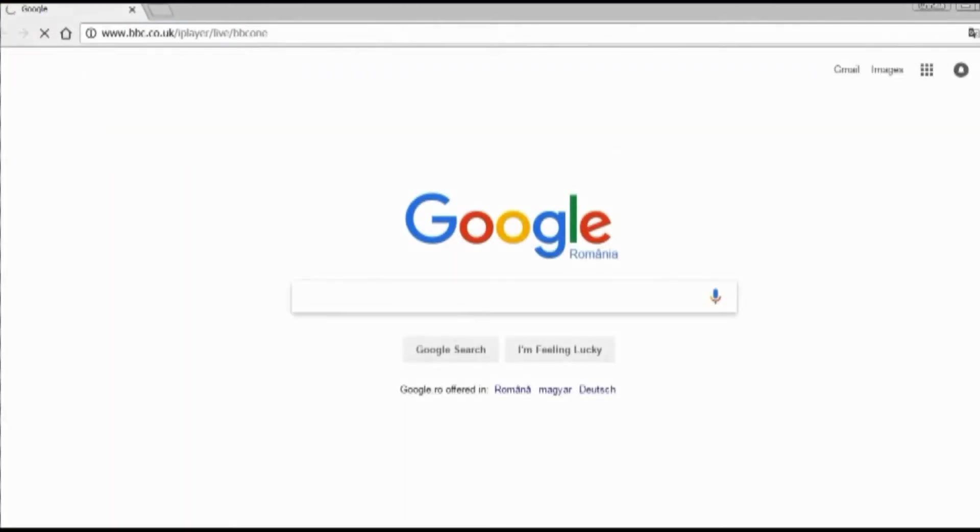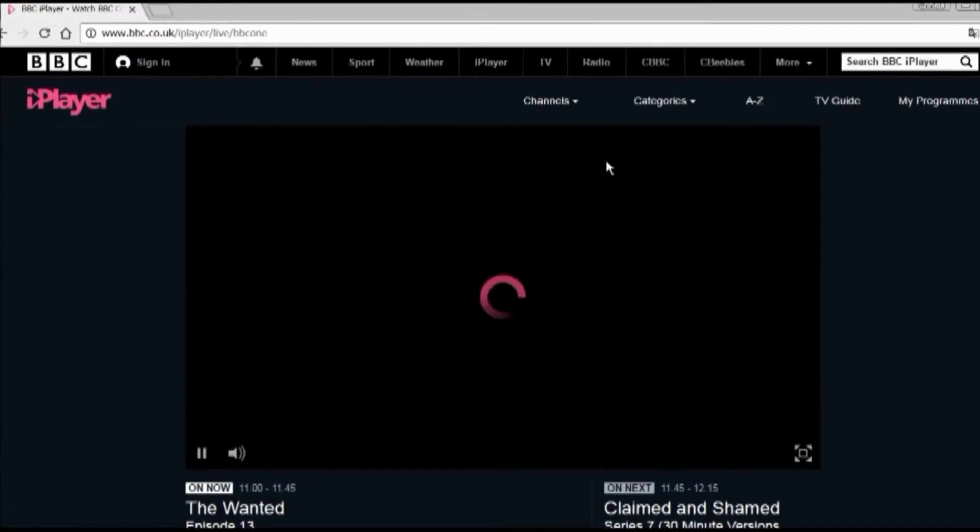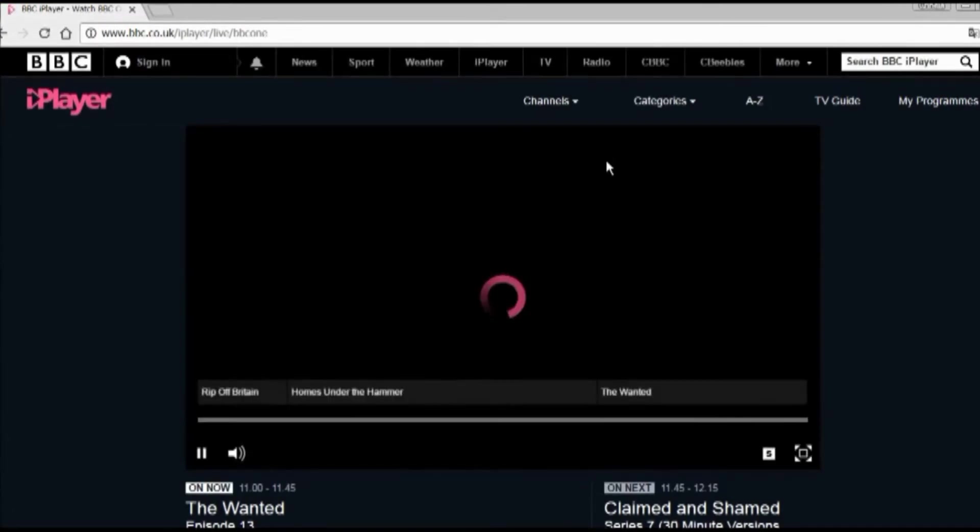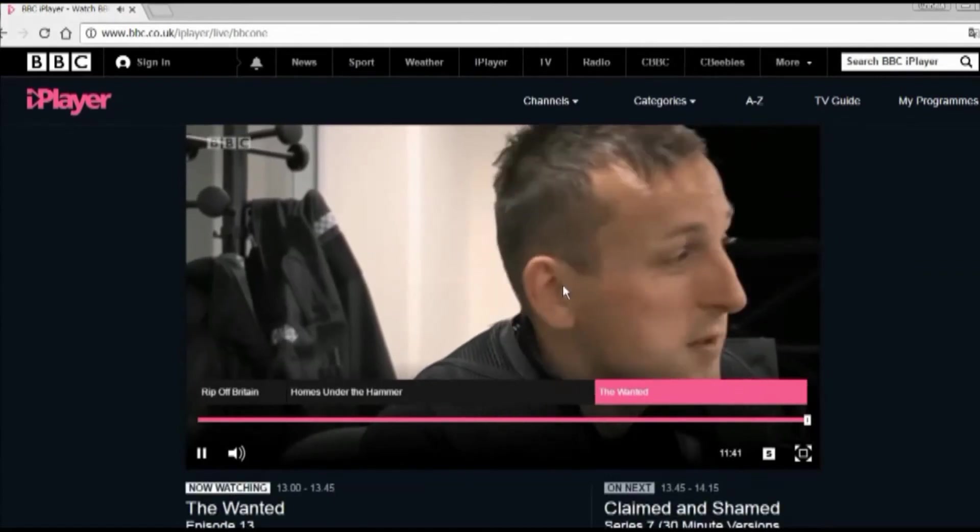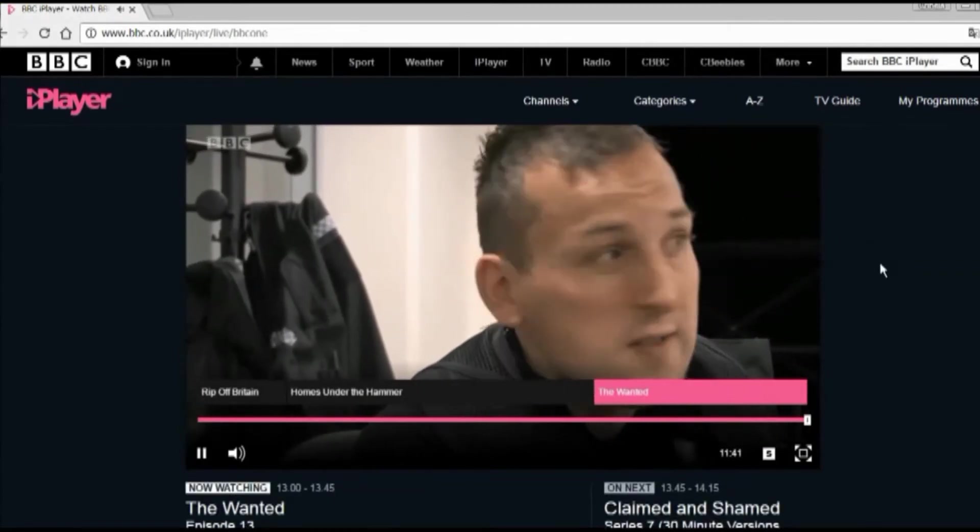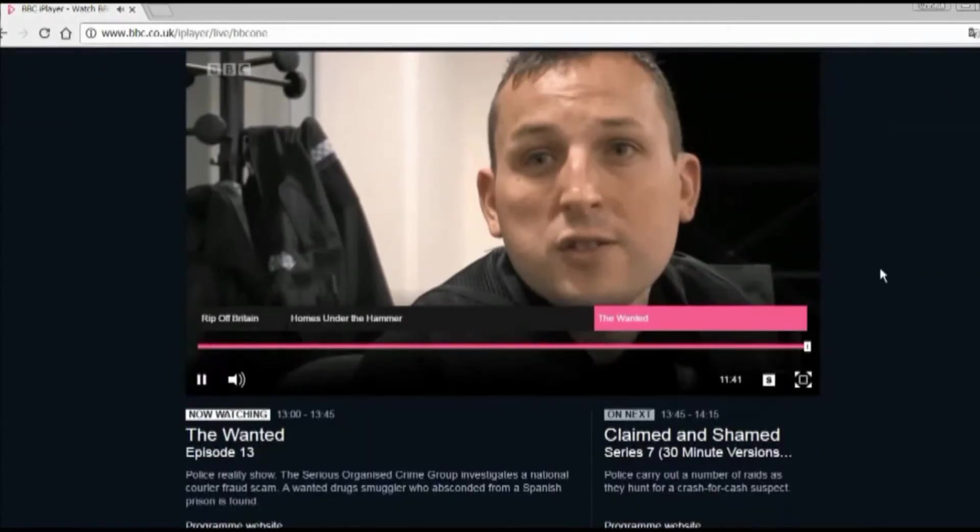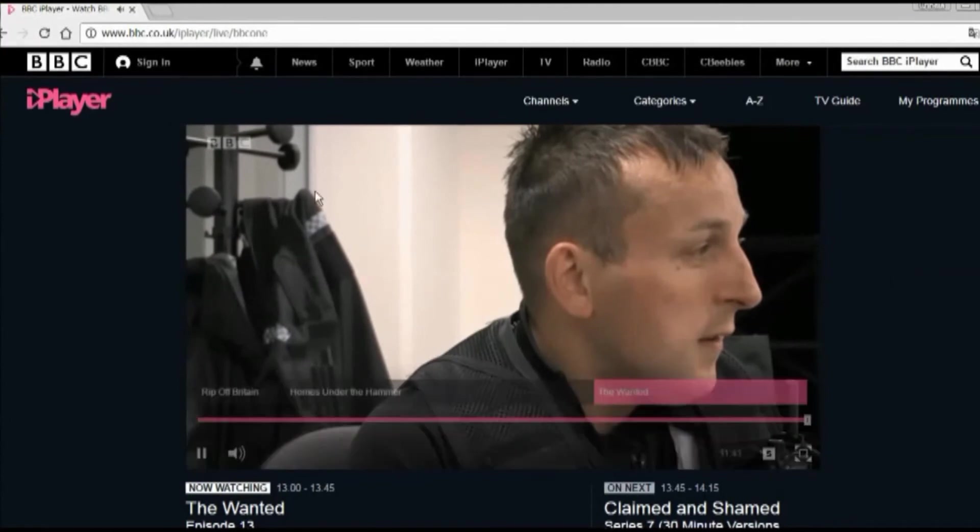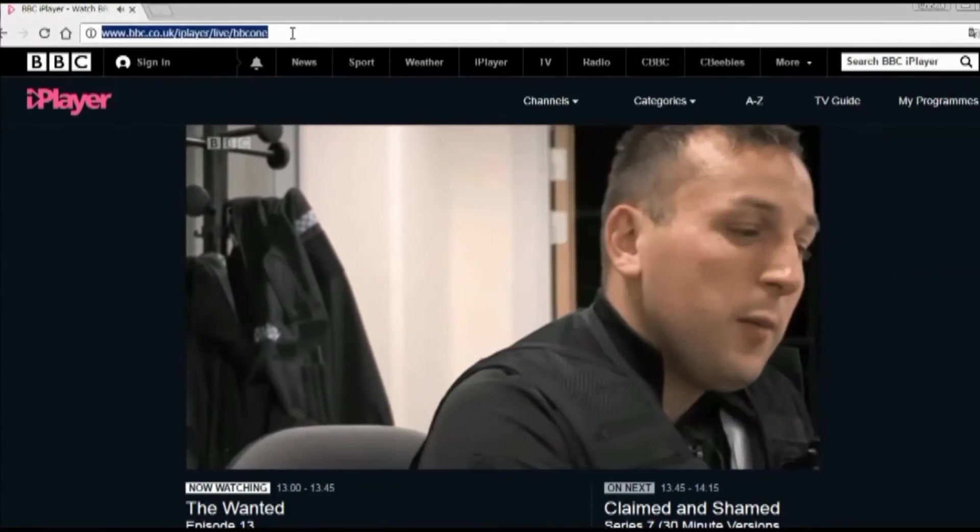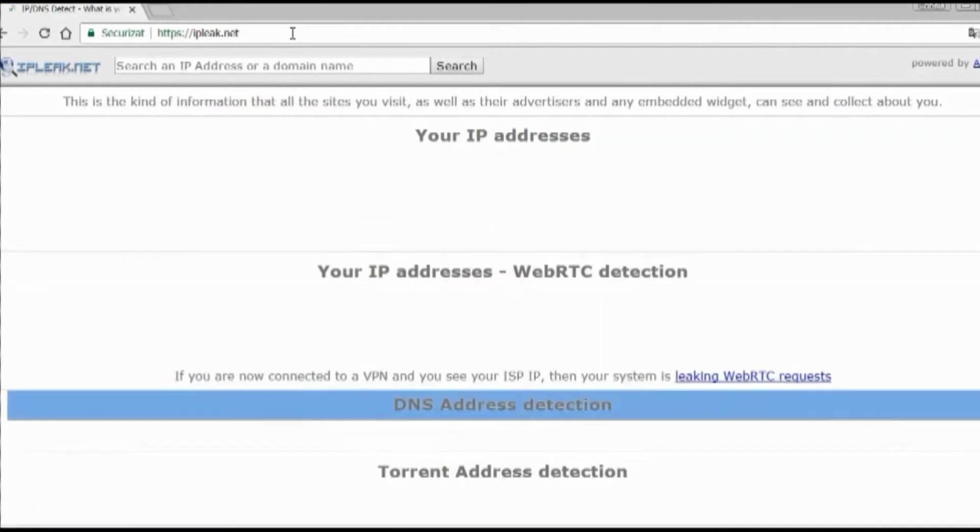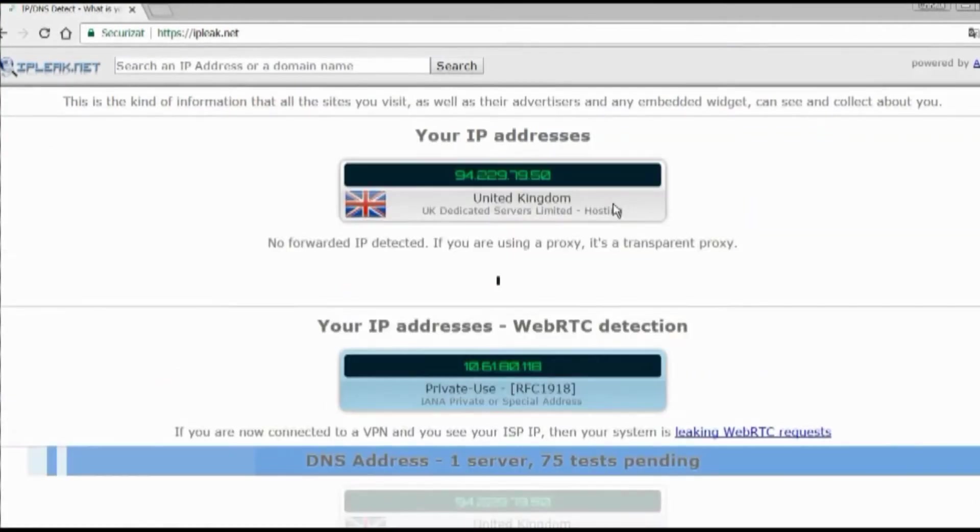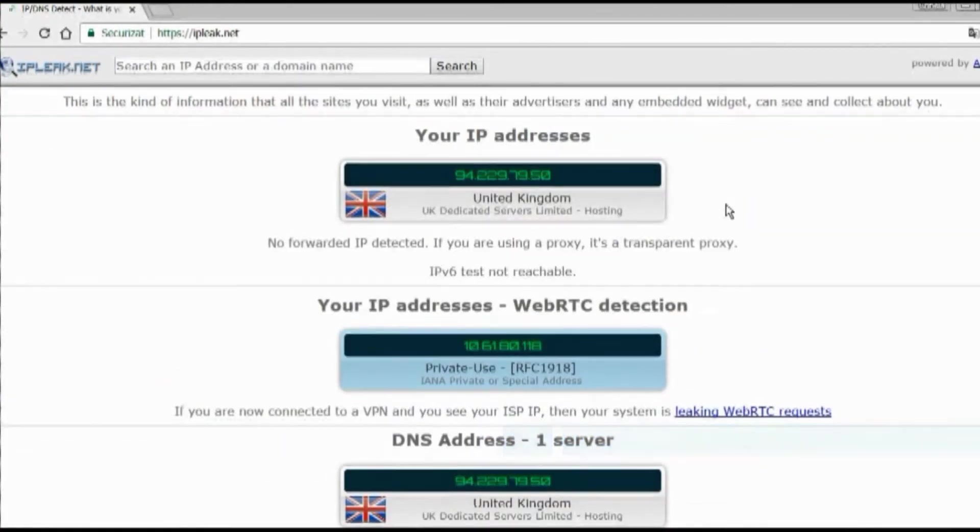Now that I've chosen the UK, let's see about the BBC. There it is. It works. The connection is fast and easy. Now with the IP test, you can see it's well hidden. It's located in the UK and no leak. You're secured.